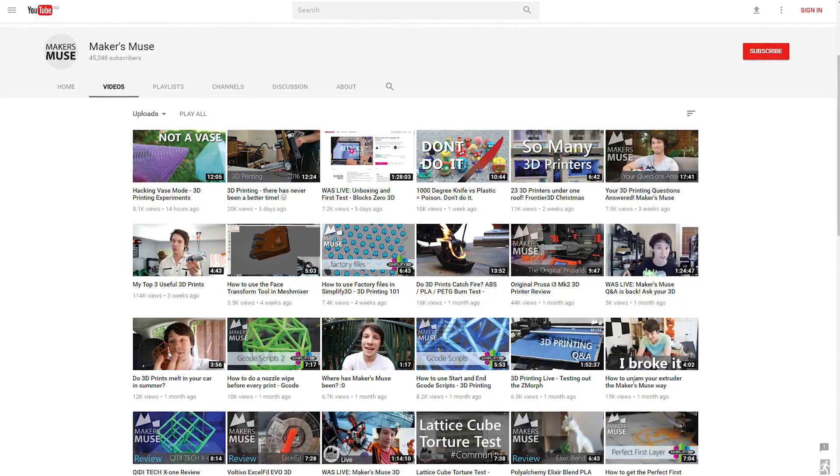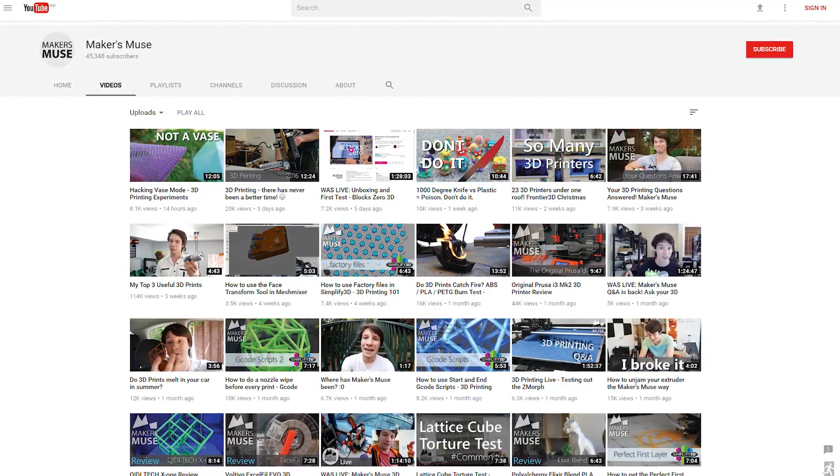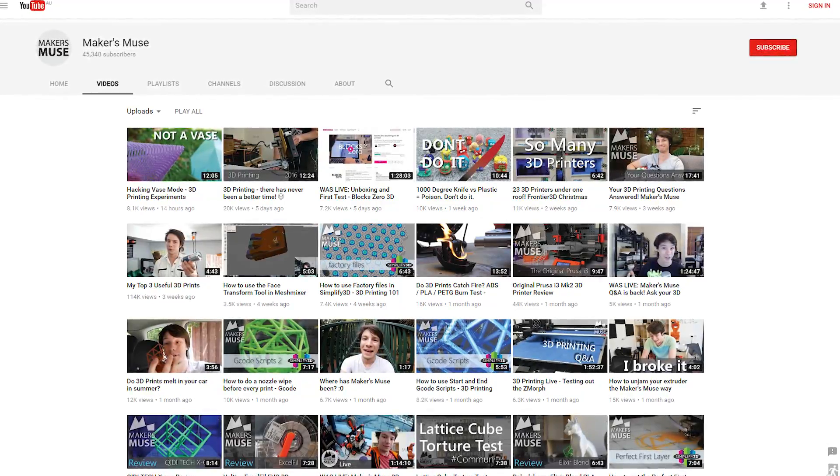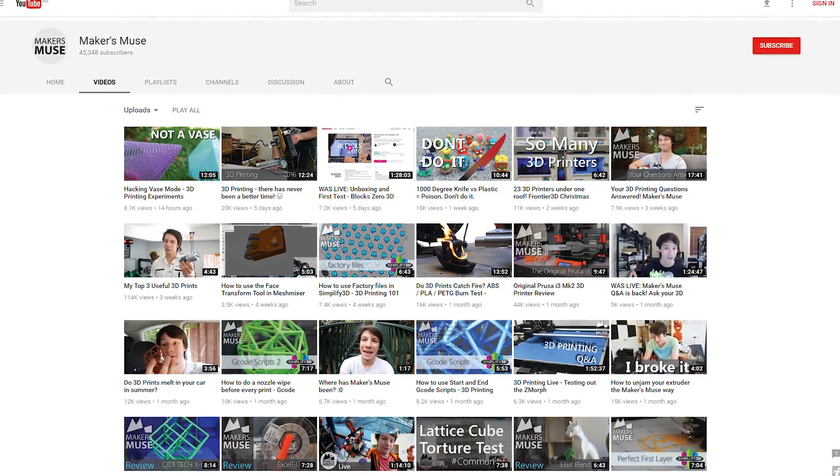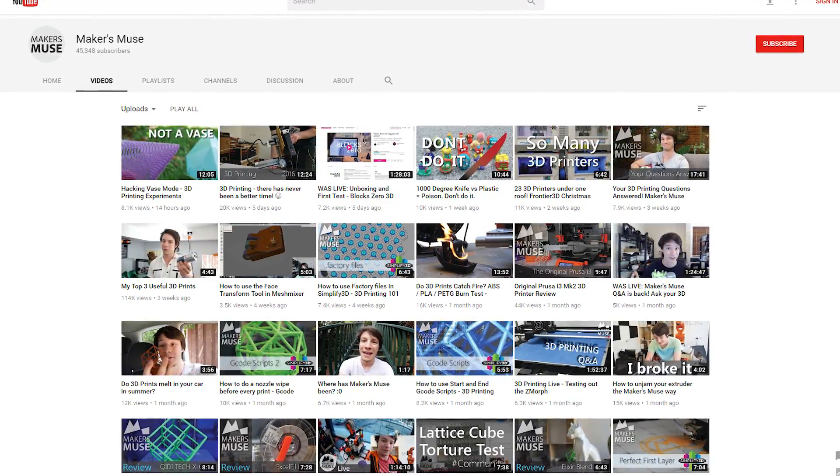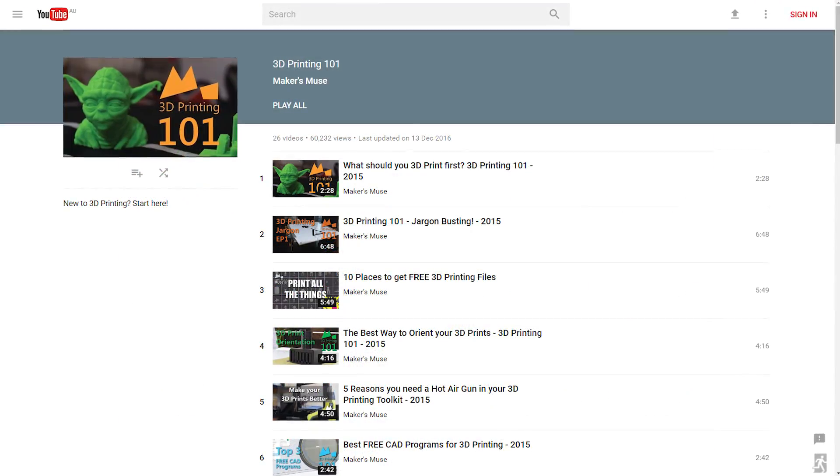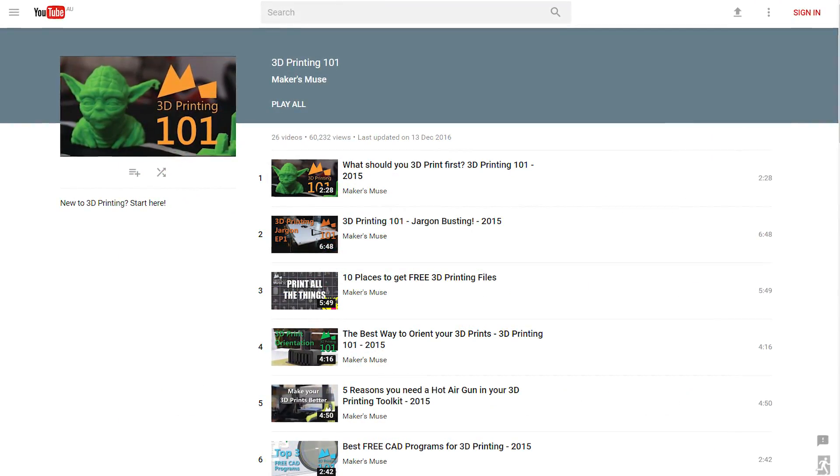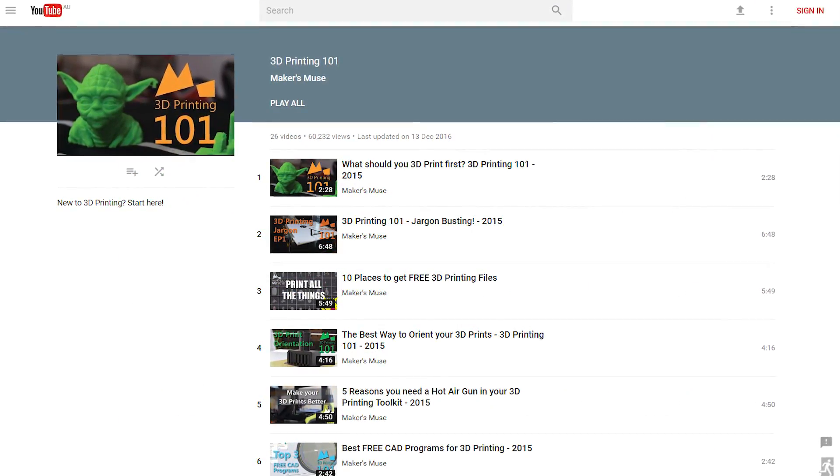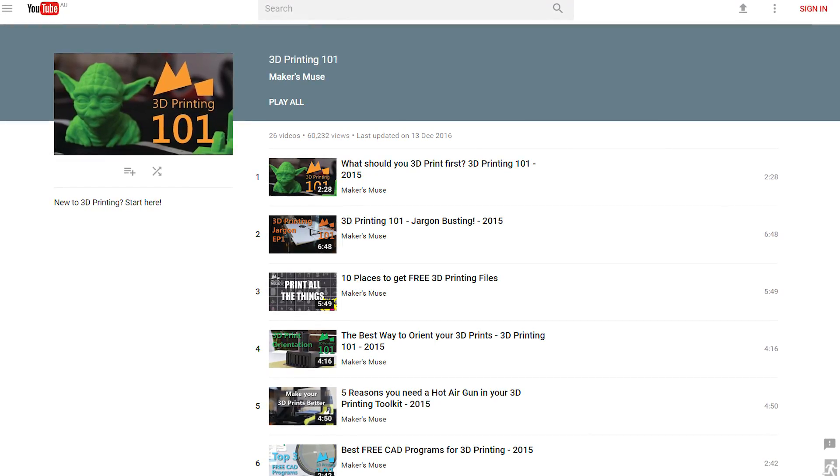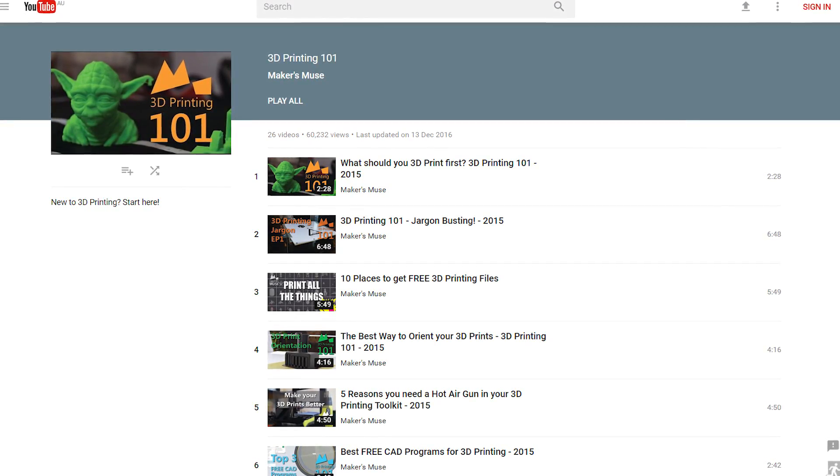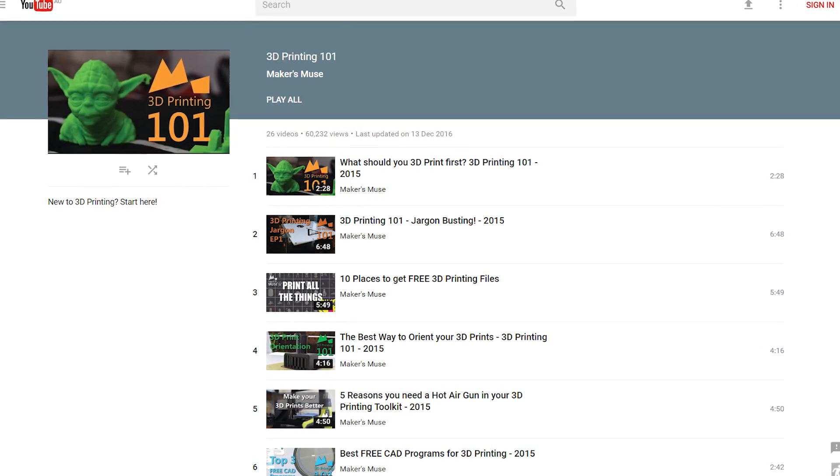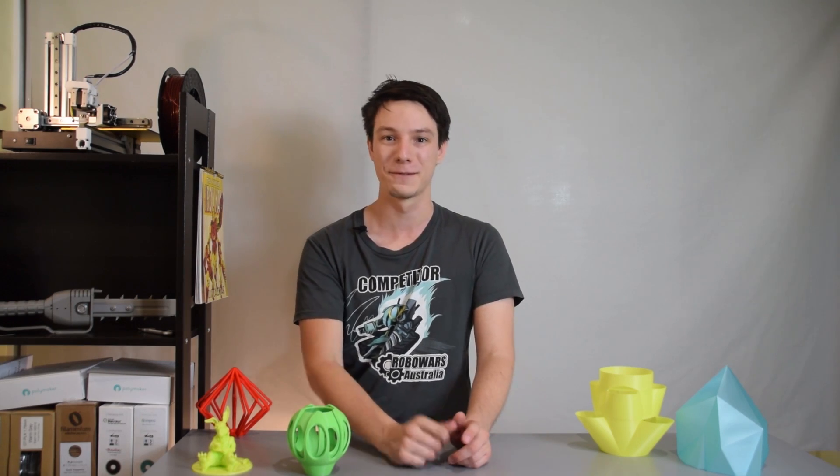And a big thanks to Superfine 3D for sponsoring this episode of 3D Printing 101 on Maker's Muse. If you're new to the channel, be sure to subscribe so you don't miss any future 3D printing tips, tricks, and tutorials. And if you're hungry for more 3D Printing 101, we've got you covered with a huge playlist of previous episodes. My name is Angus and I look forward to seeing you again very shortly here on Maker's Muse. Catch you later. Bye.